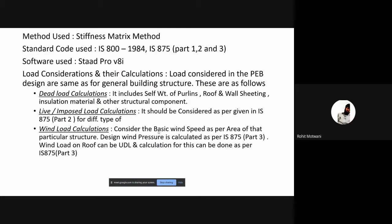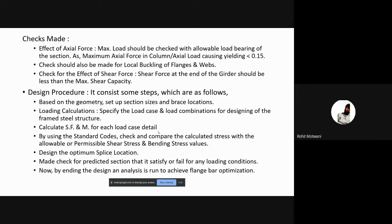The stiffness matrix method is used in all calculations with the software STAAD Pro, which is not in our syllabus — that is the basic point of this project. Dead load, live load, and wind load calculations have been carried out. Dead load is calculated per IS 875 Part 1, live load per IS 875 Part 2, and wind load per IS 875 Part 3.